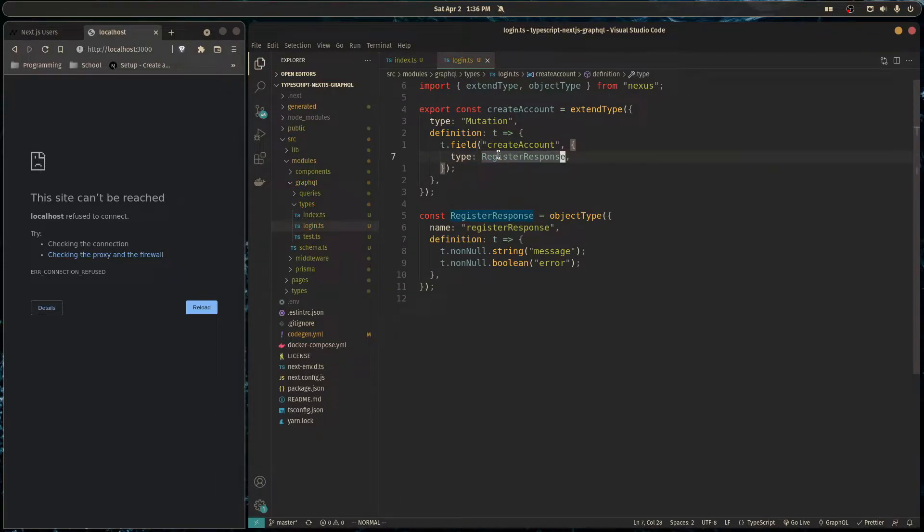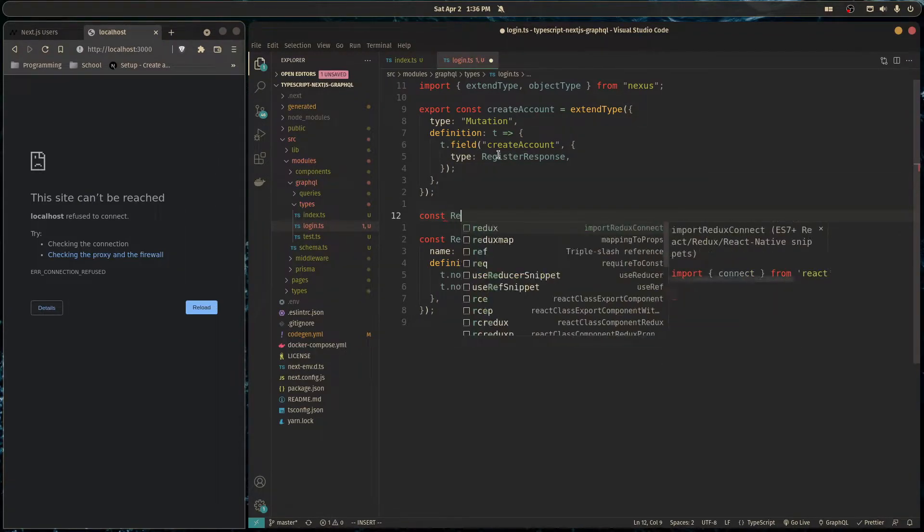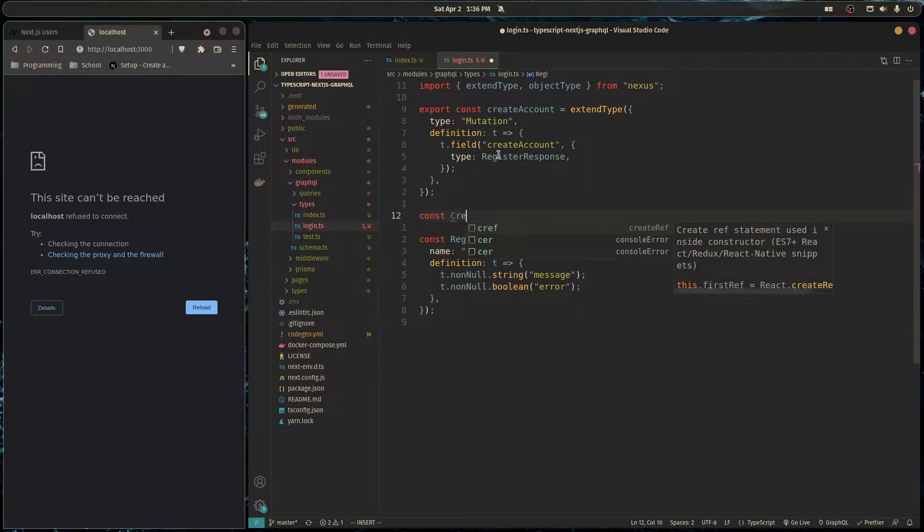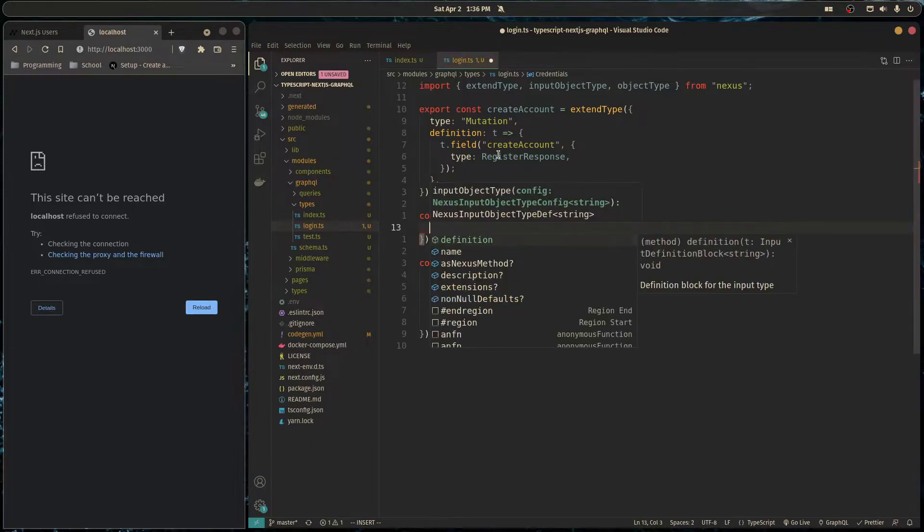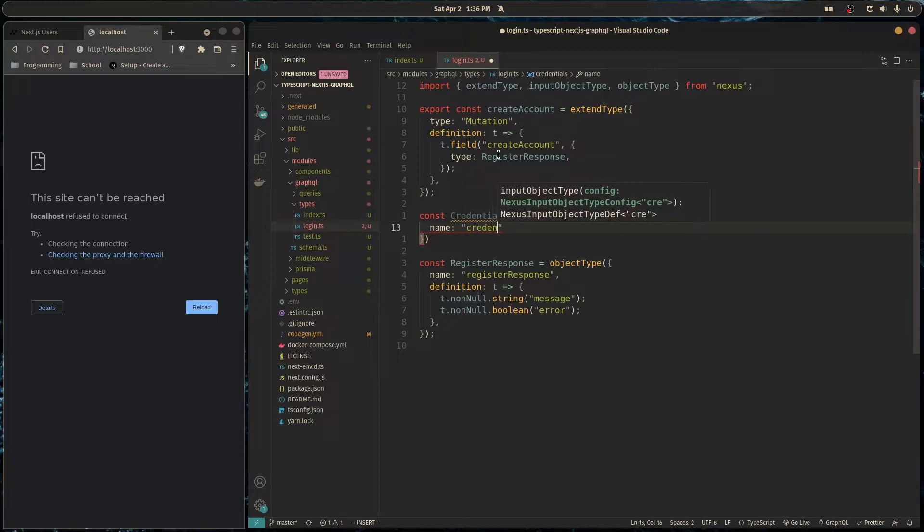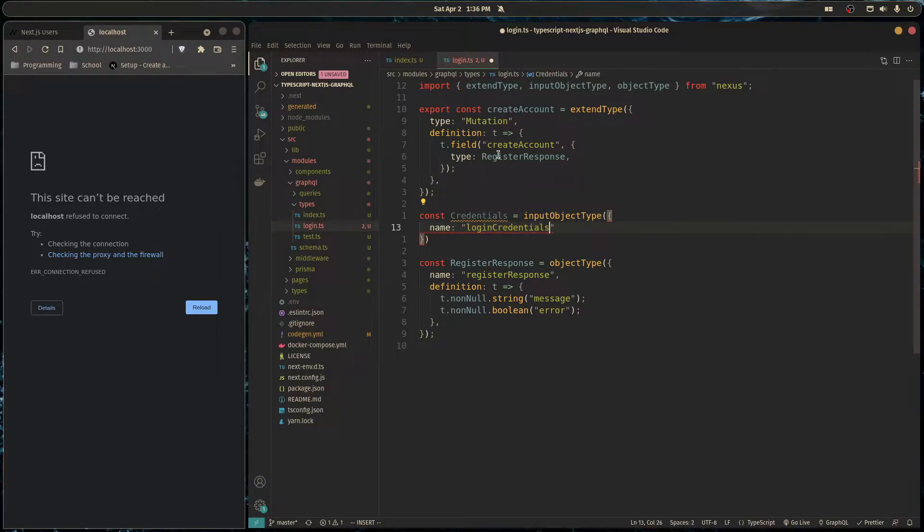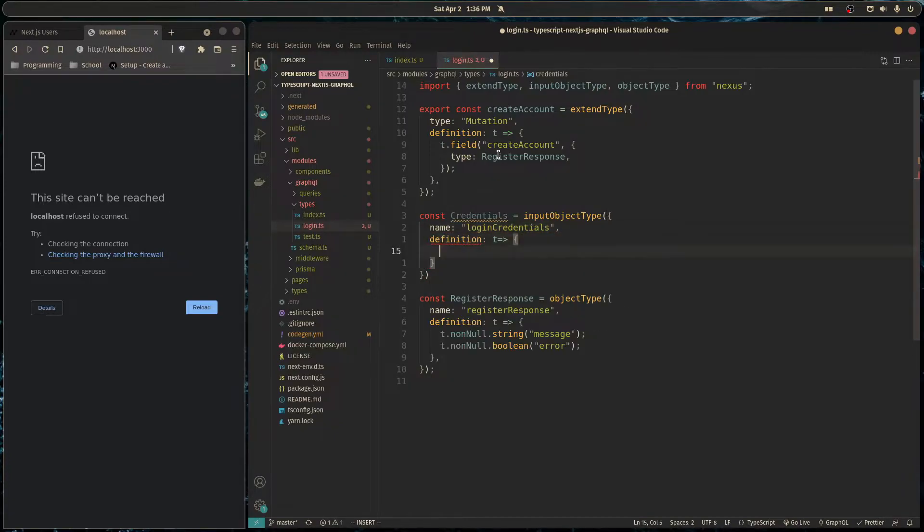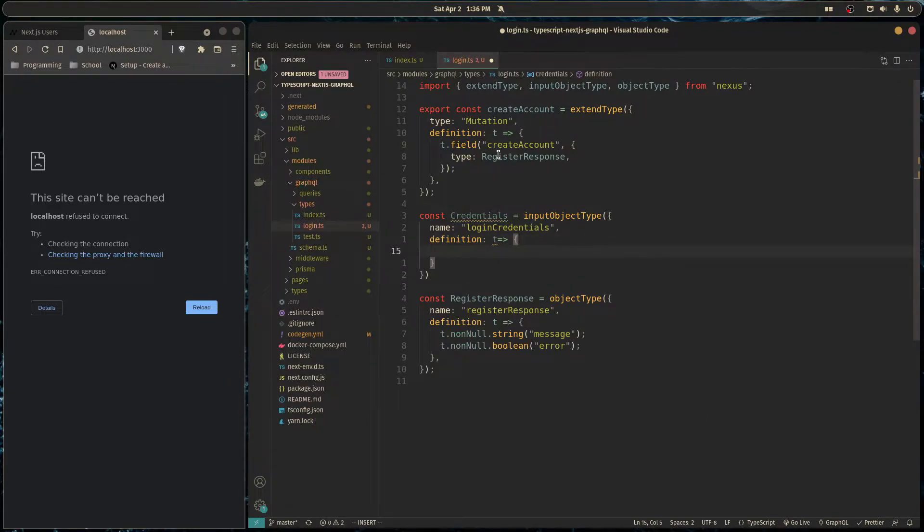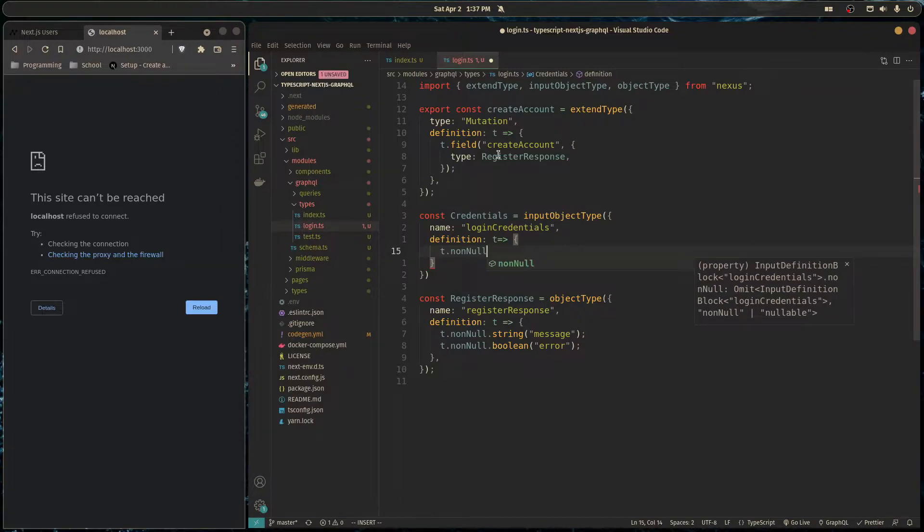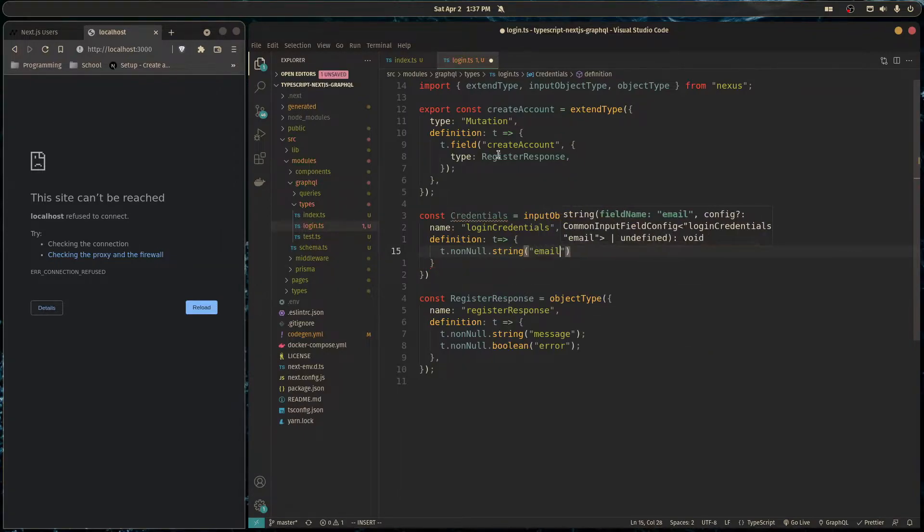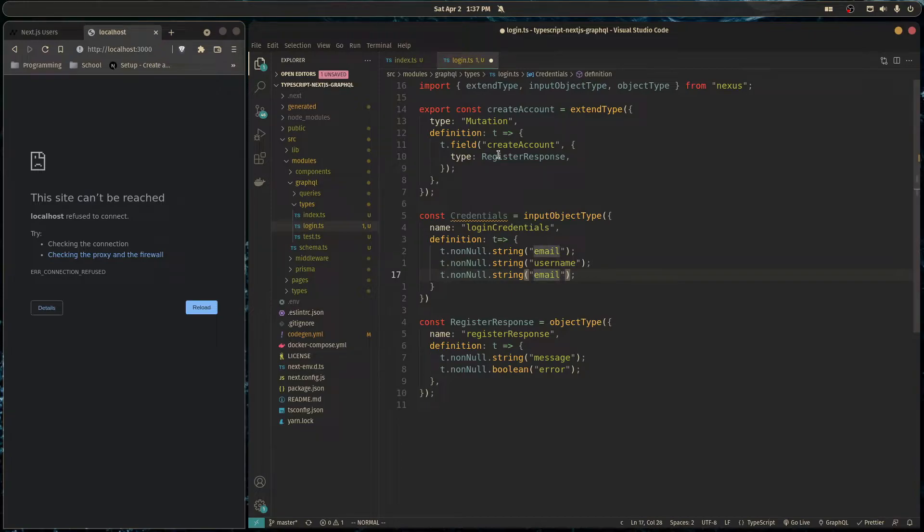And we also need to define the arguments for this mutation. So here I'm going to do something similar here. And I'm just going to call this credentials equals input object type. The name will be, I can just call it credentials or I can call it login credentials. Then we define it. So this is going to hold basically an email, which is required. And then basically three strings. So one of them will be a username and one of them email and the other one, a password like so.